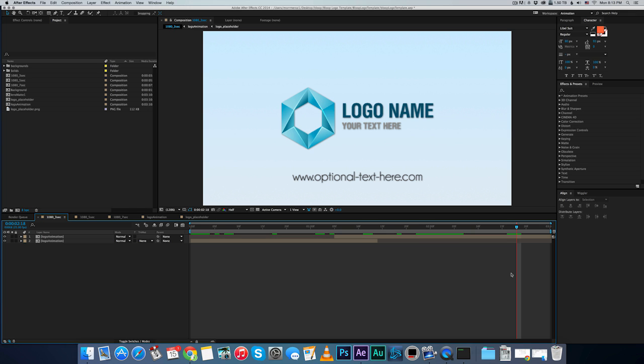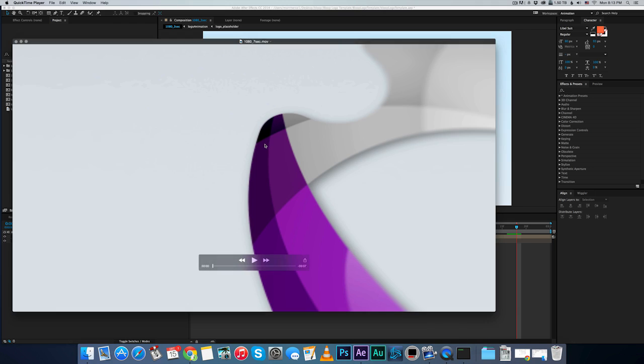So basically it's just a template that you can download, open in After Effects, replace the logo with whatever logo you have, and you can render a pretty cool animated logo for your company videos or YouTube channel or whatever you want. It's gonna look like this.